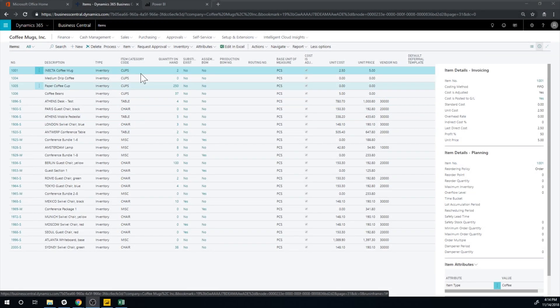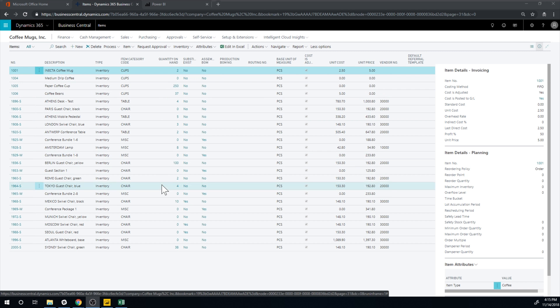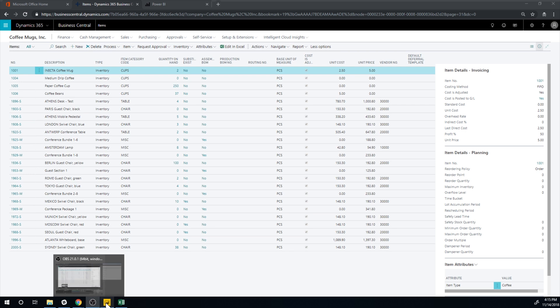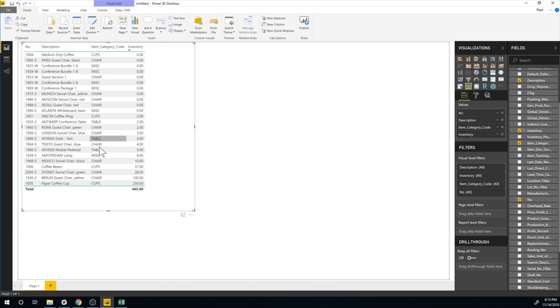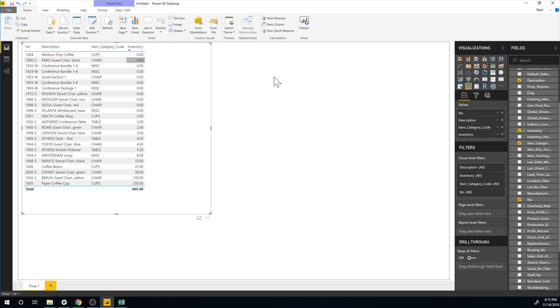Alright let's keep going. So we have the item list. We fixed the item category code. We have quantity on hand looking really good. Let's get into Power BI right here and take a look at our table. So why did I want to fix the item category code to have everything populated? Well the reason is we might want to do reporting on the item category.